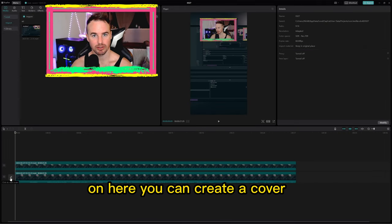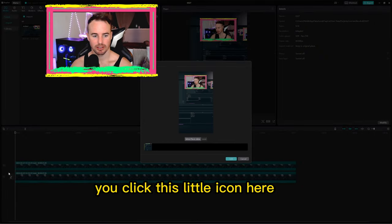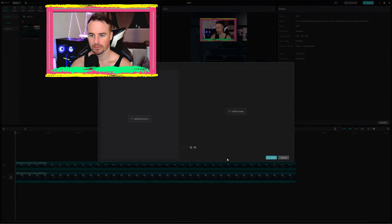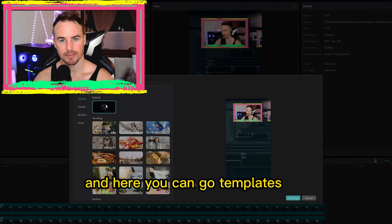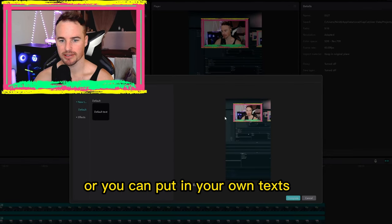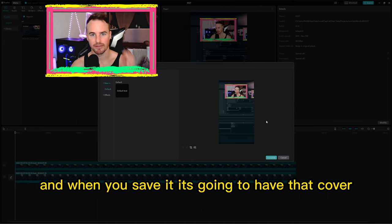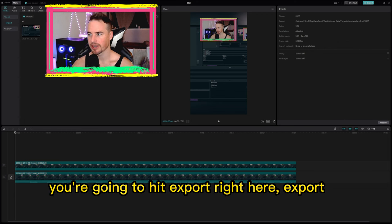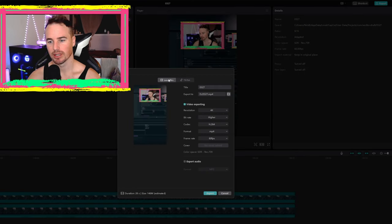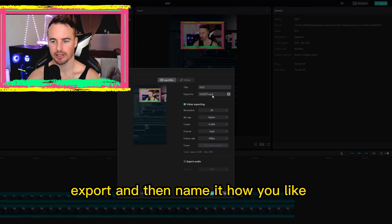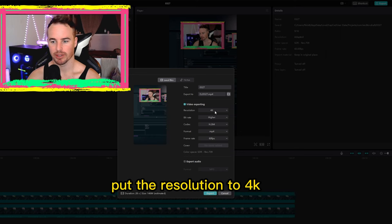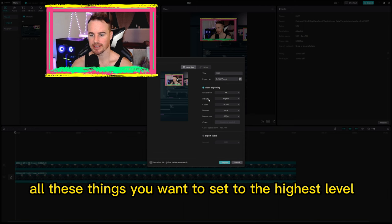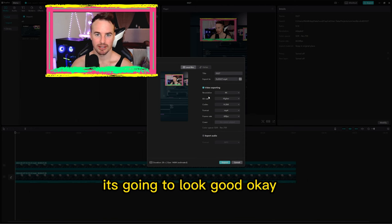If you want to, you can create a cover. Click this little icon here and select whatever part of the video you want. Here you can do templates or put in your own text. When you save it, it's going to have that little cover when you upload it to whatever social media. Now, when you're done with your video, you're going to hit export right here. Name it how you'd like, put the resolution to 4K, 60 FPS — set all these things to the highest level so when you export it, it's going to look good.